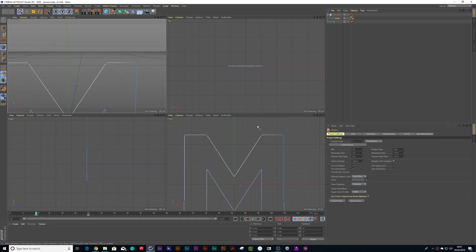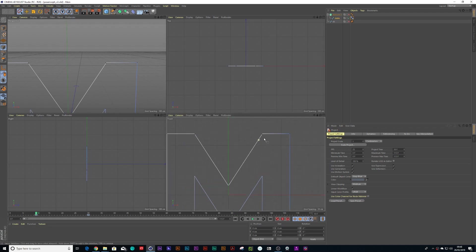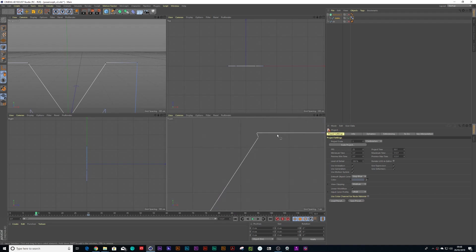Right, so I figured out the solution. The problem I had was I hadn't lined up all my points. Silly me. So that's why the extrude object didn't work. So let's show you what I did.